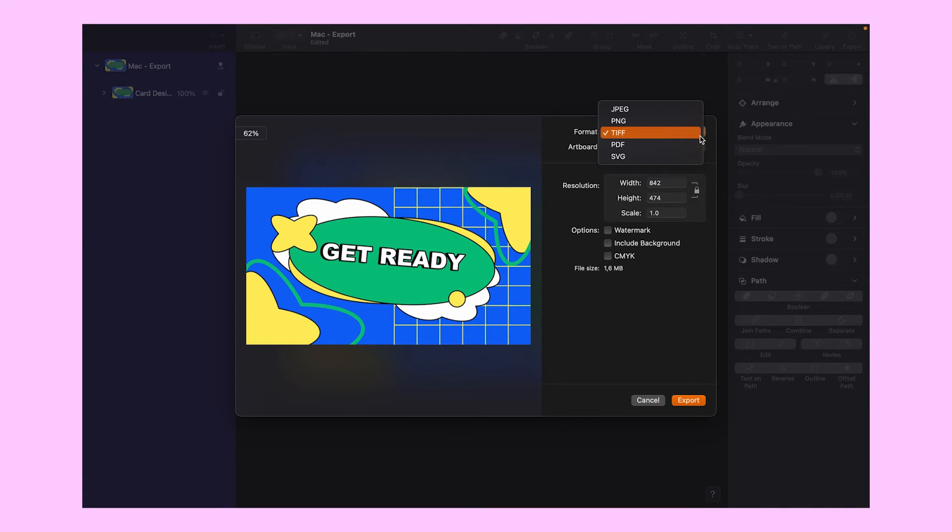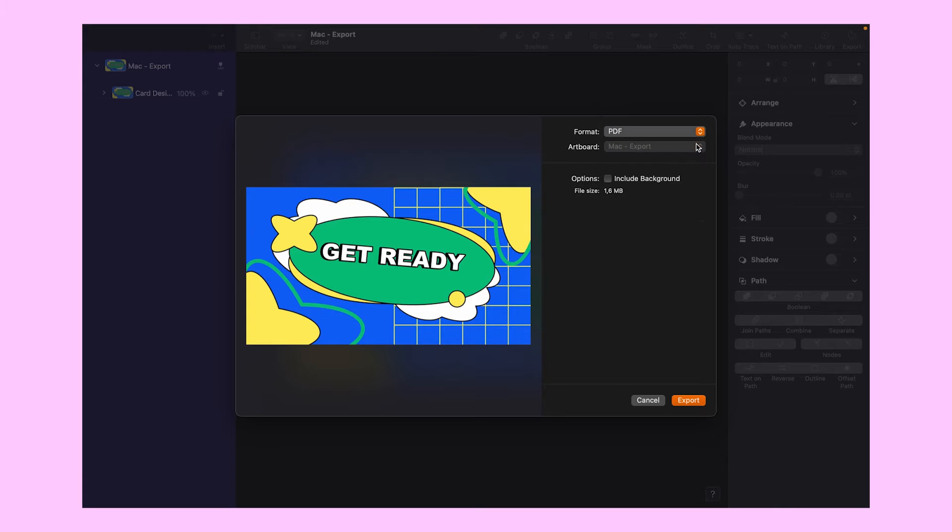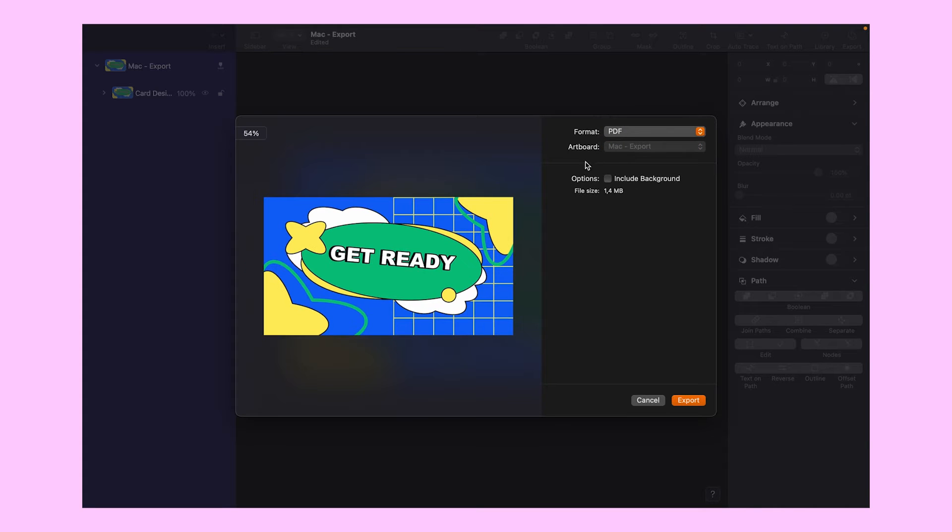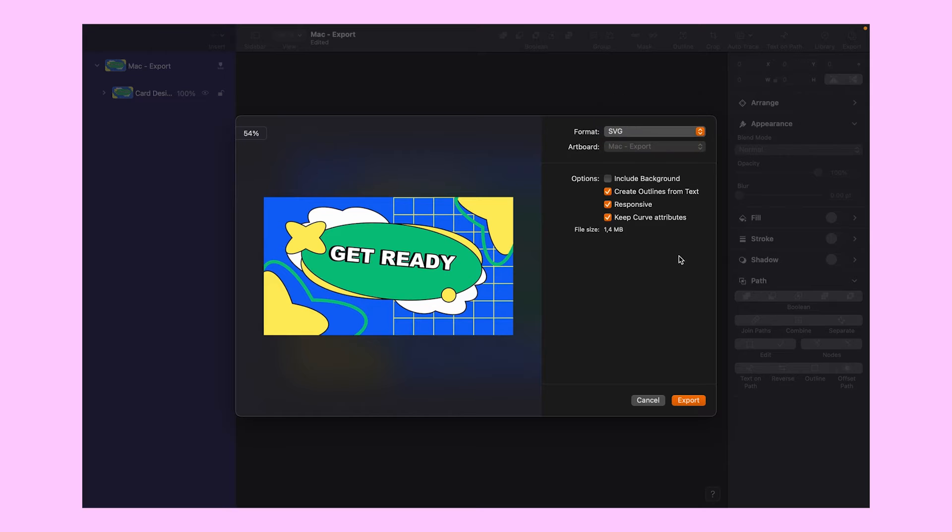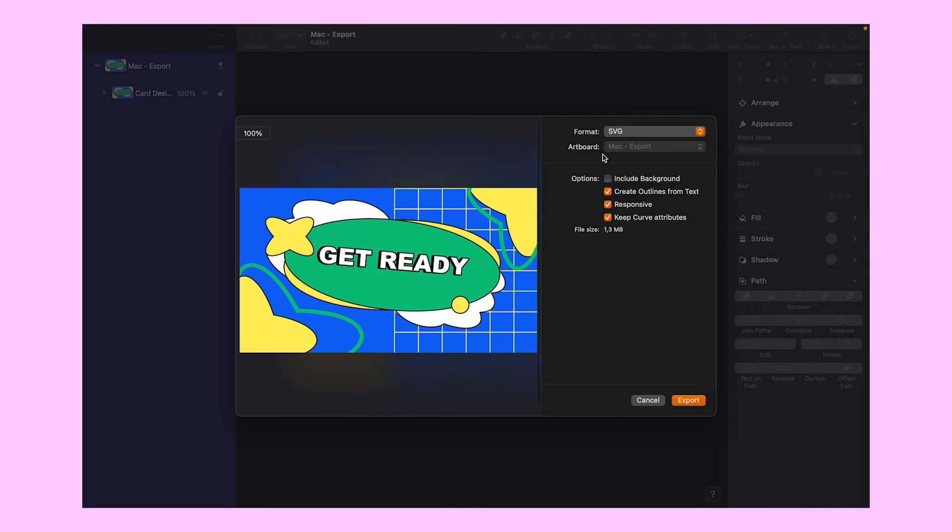Then we have the editable vector file formats. PDFs are ideal for fillable forms and printed materials. SVG is perfect for layered vector files, icons, and logos.